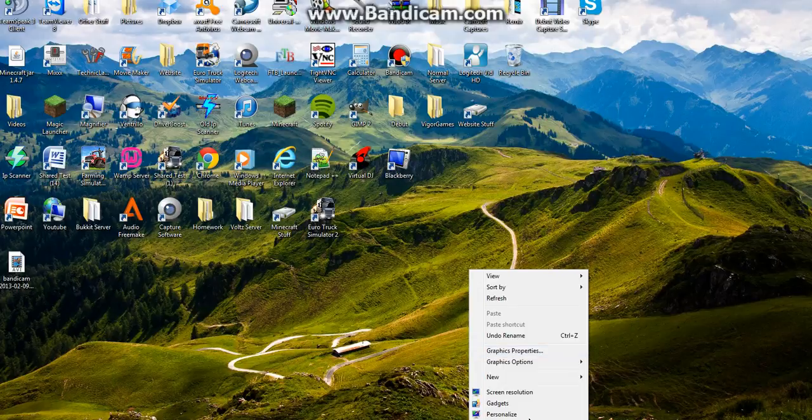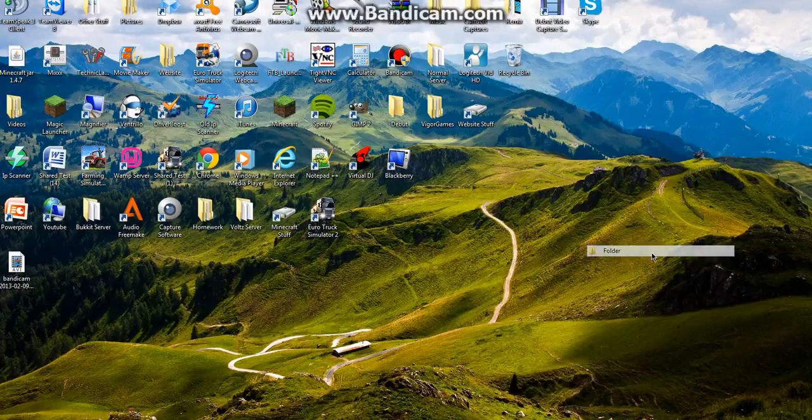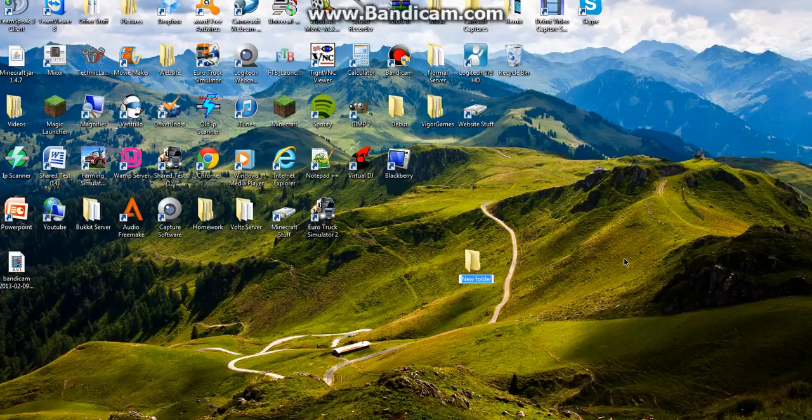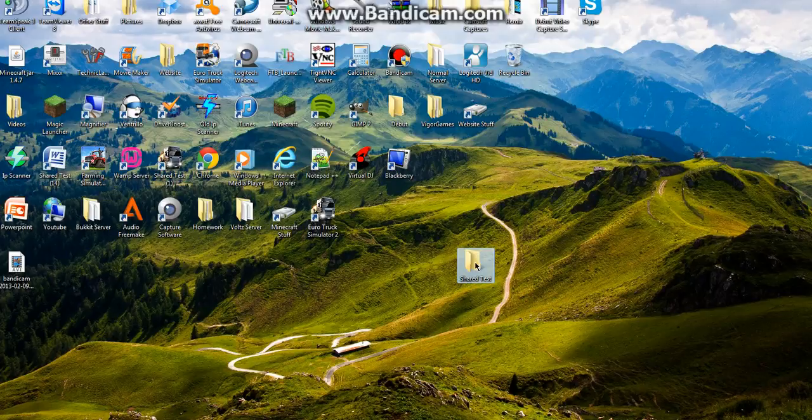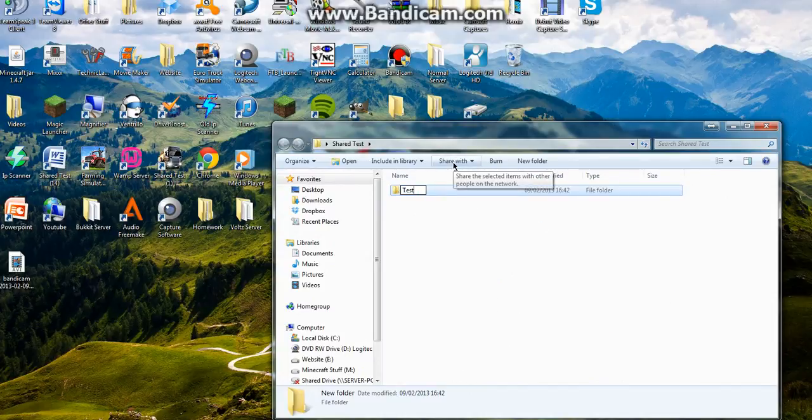So we need to make a new folder anywhere on your computer. Let's actually do it properly this time. So I'm going to make it called shared test. There you go, that did it right that time. So we've got our folder here. Now there's nothing in the folder right now, I'm just going to make a new folder called test.